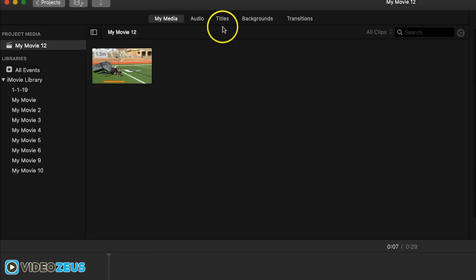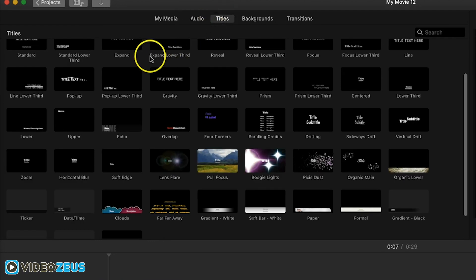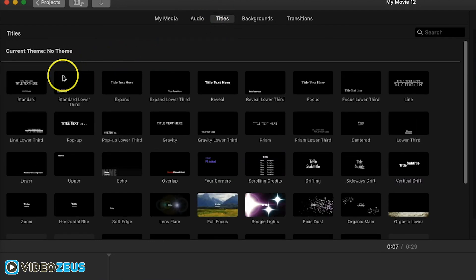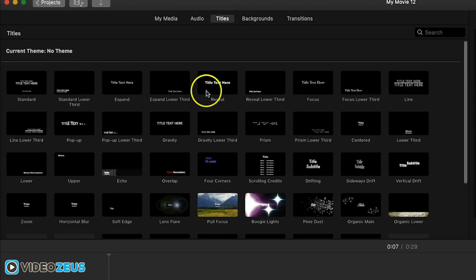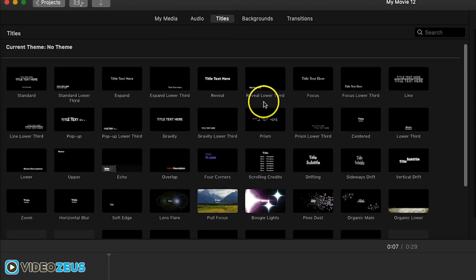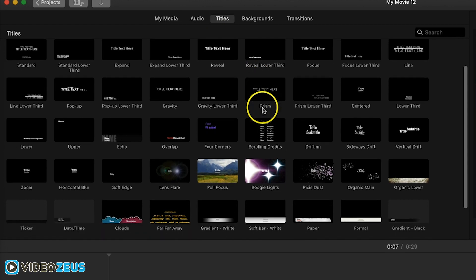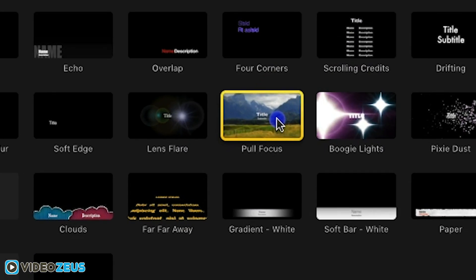Next, we'll click up here on the titles tab or use the keyboard shortcut command 3 and we'll scroll down to find a pull focus title.